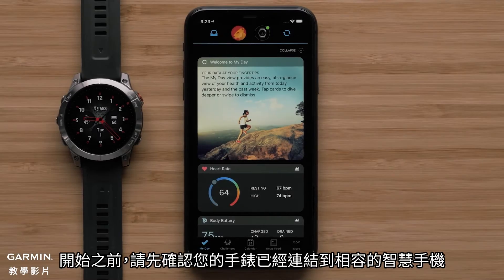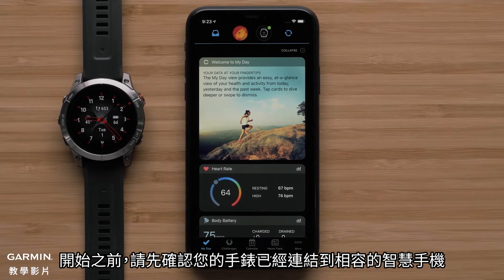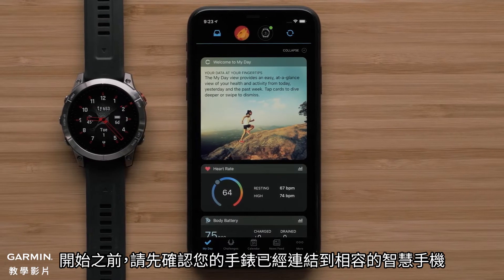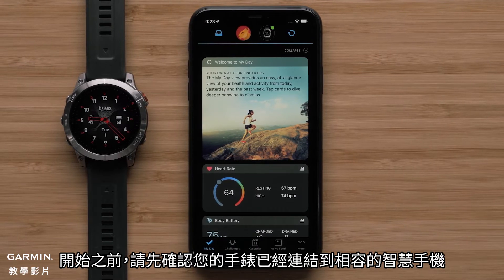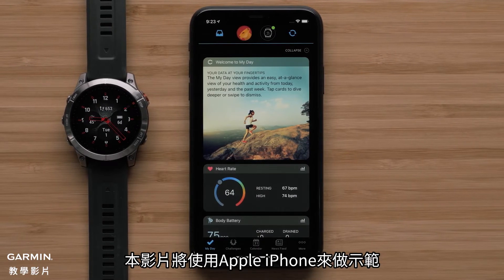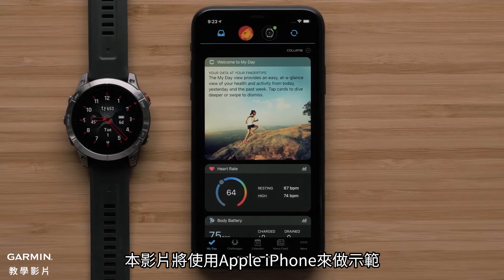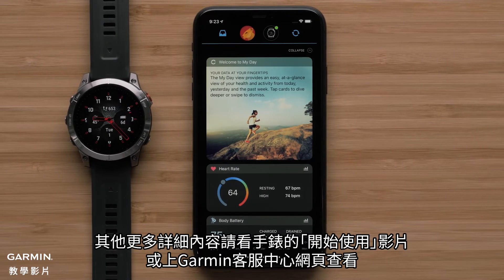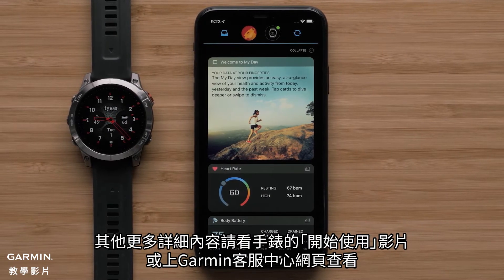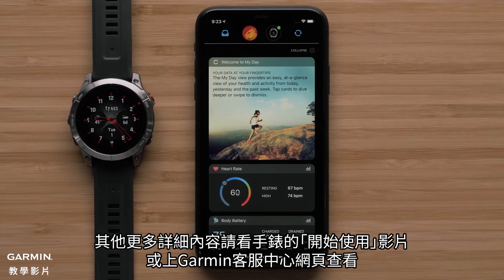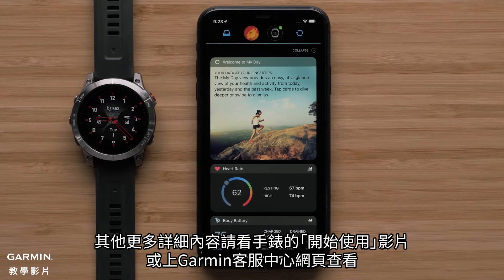Before we begin, you will need your Garmin Watch connected to the Garmin Connect app on your compatible smartphone. In this video, we will be using an Apple iPhone. For help, check out our Getting Started series videos or visit support.garmin.com.